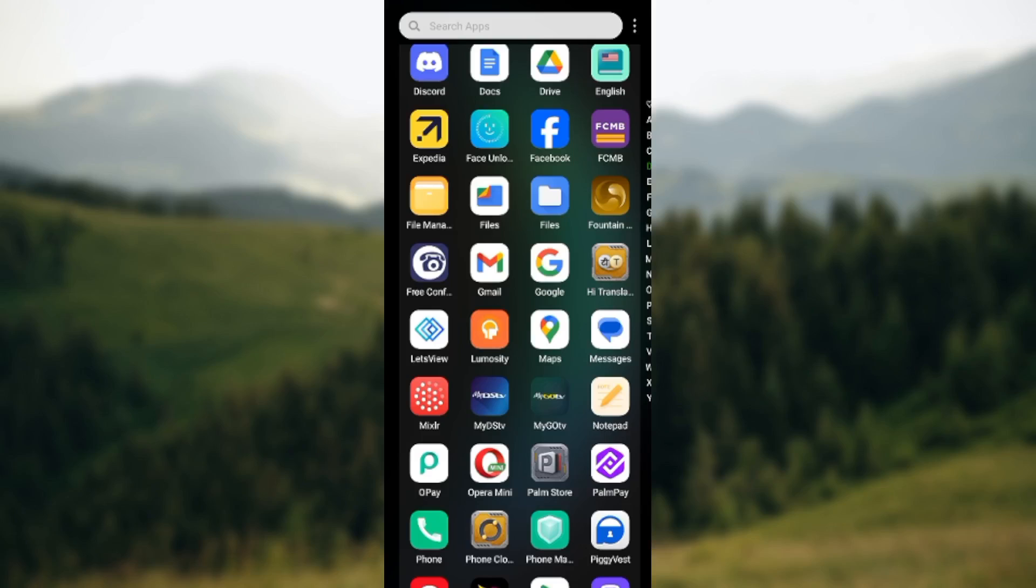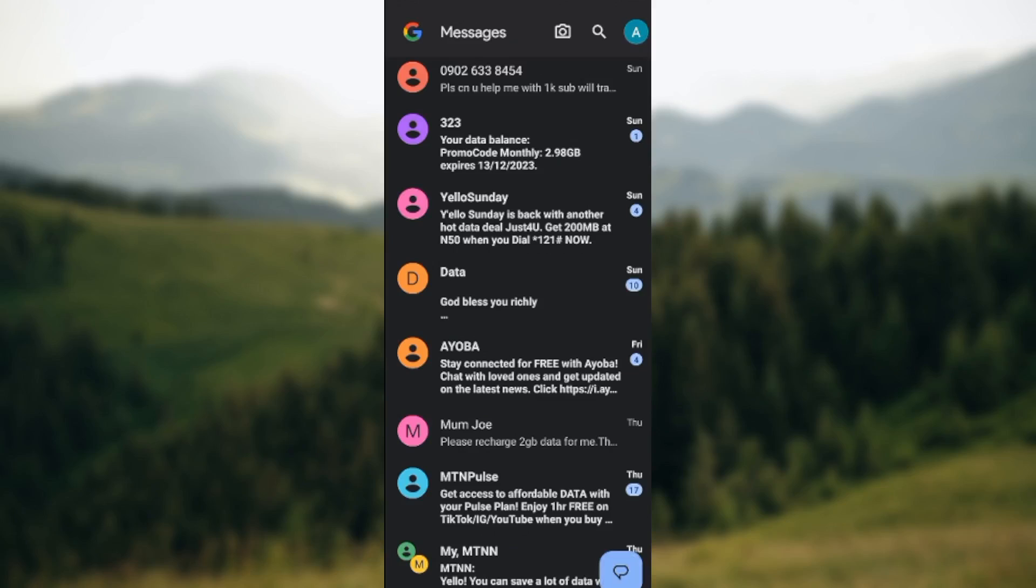Only the updated version of Google Messages can pair a device. So if your Google Messages is not up to date, go to your Play Store and update it. Once you've updated it, go ahead and launch the app.